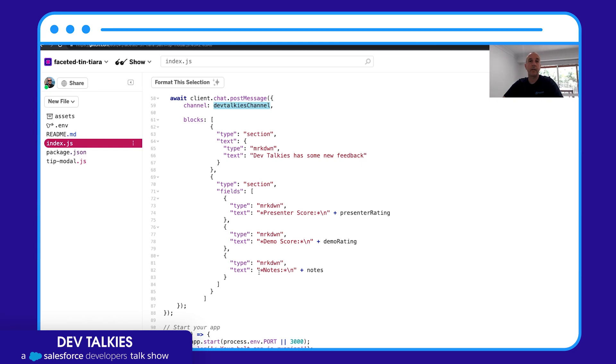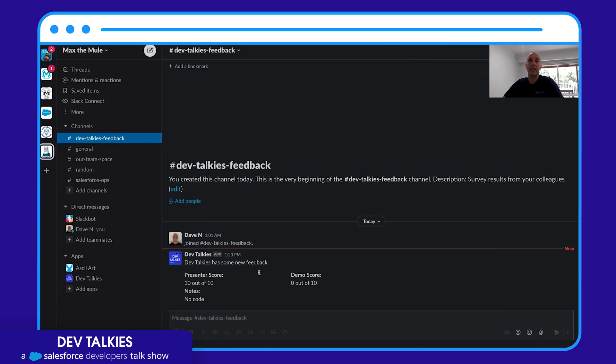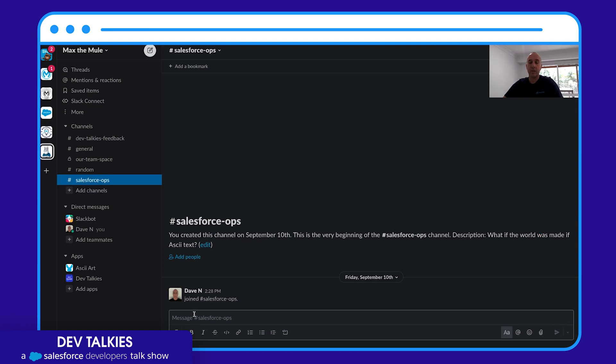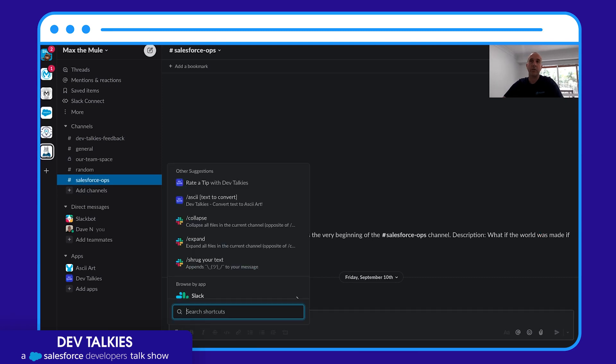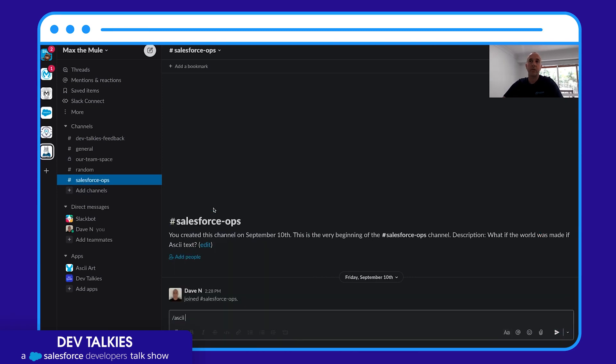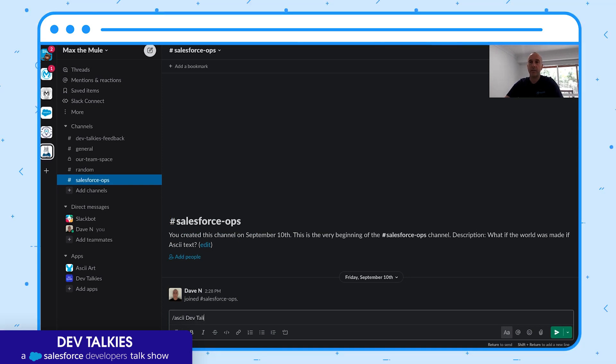But I thought I'd take it a step further. Wouldn't it be amusing if I could do slash operations as well? So I've got a slash operation here where I can pass in some text.